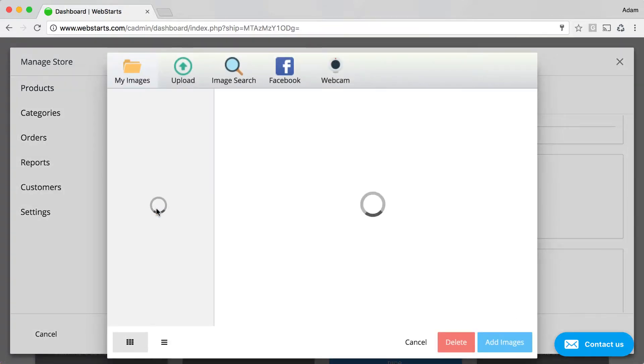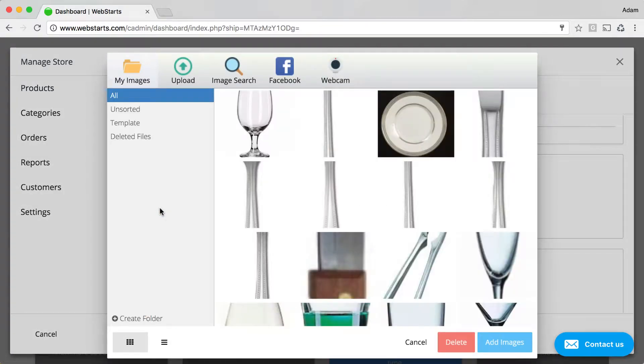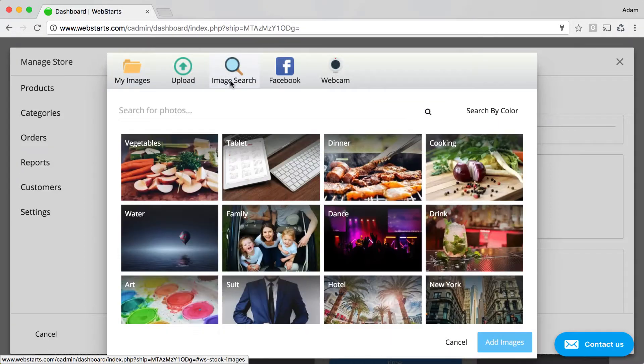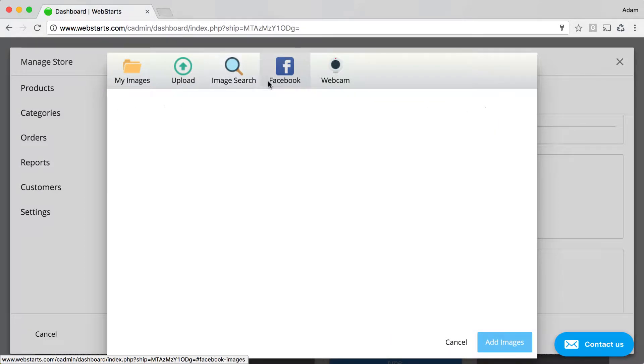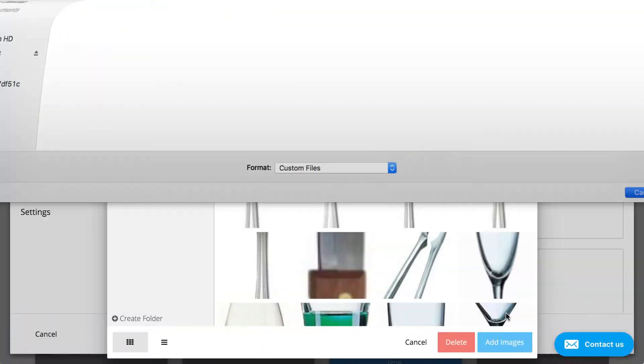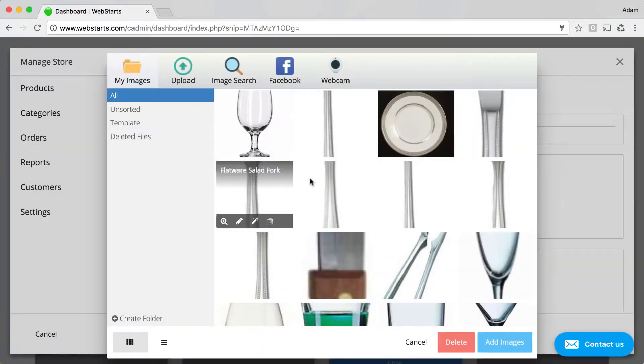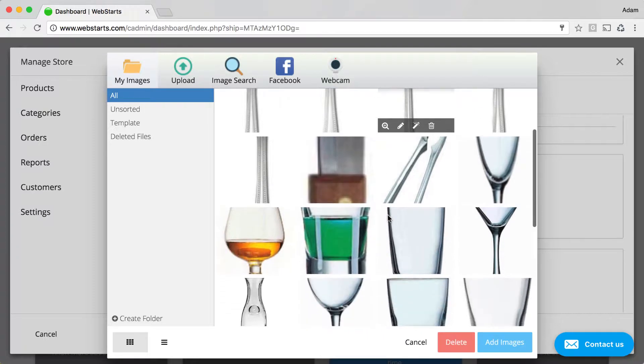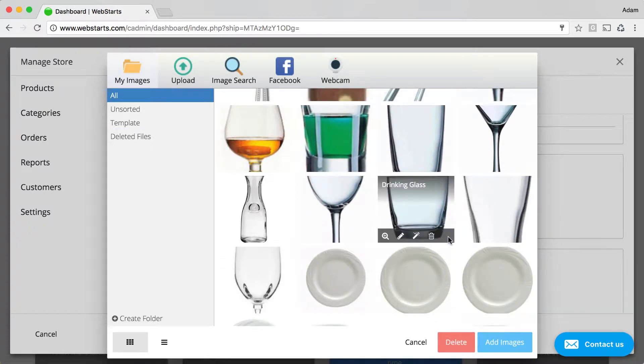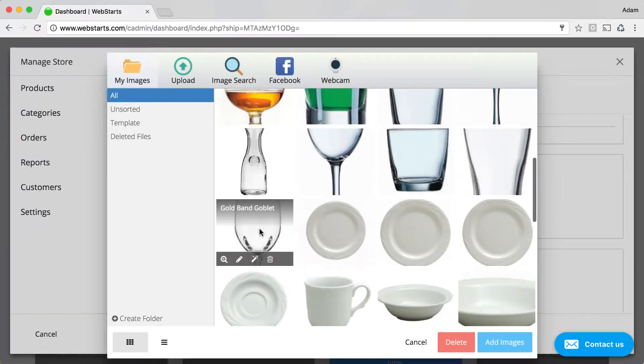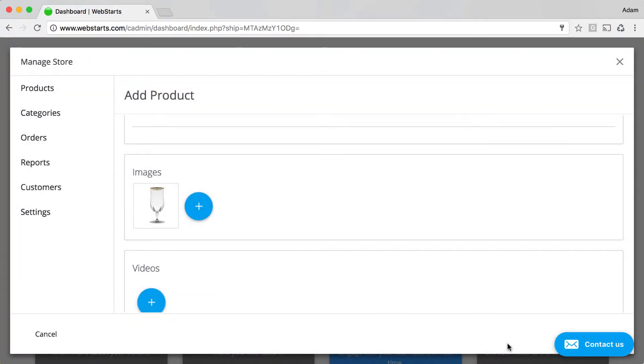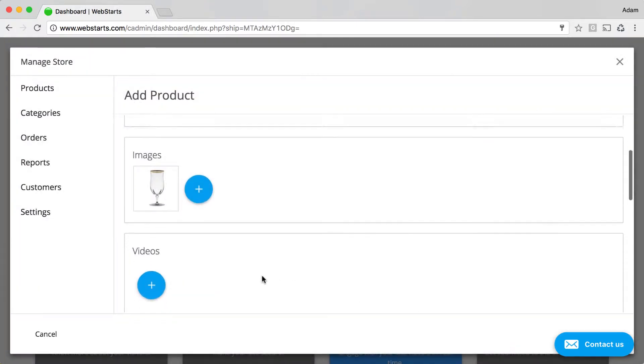Upload an image for your product. You can choose to upload an image from your local computer, find one using the image library, connect to your Facebook account, or even use your webcam. For this demonstration, I've already uploaded an image, so it appears under My Images in my File Manager. I select that image and then click Add Images.